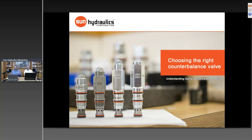Hello and thank you for joining us for today's webinar. My name is Anil Krasian and with me today is Kevin Cochran. We're going to be hosting today's webinar — a high-level overview, differentiation, and listing of the four different counterbalance valve families that we offer here at Sun Hydraulics. Thank you for joining us today.